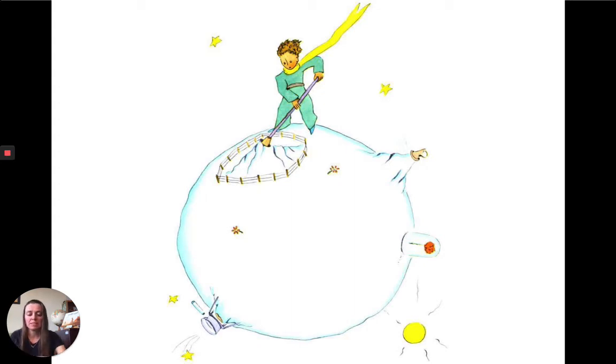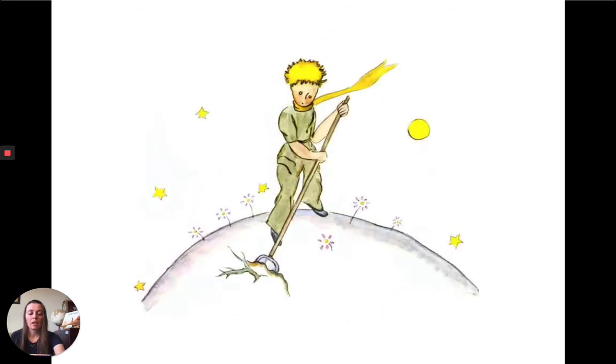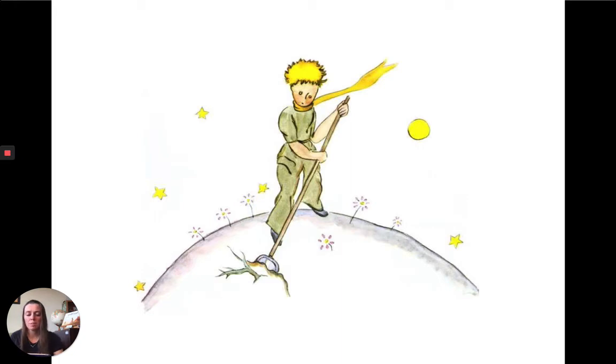Les activités du petit prince consistent essentiellement à ramoner les volcans, même éteints, et à couper les baobabs pour qu'ils n'envahissent pas sa planète.